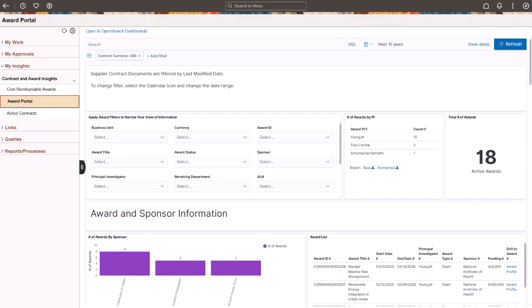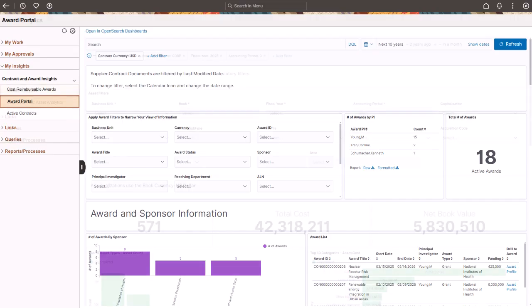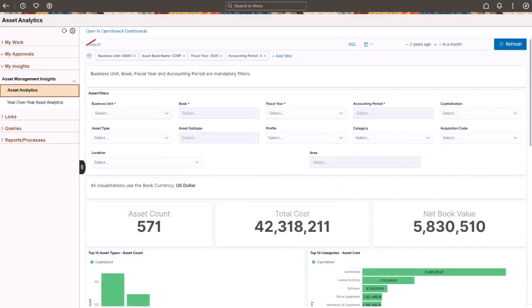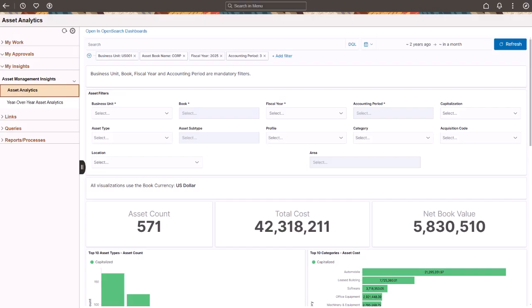The Projects Work Center displays project cost-analytics, project billing analytics, project revenue analytics, and year-over-year project analytics insights. The Asset Management Work Center displays asset analytics and year-over-year asset analytics insights. This completes the Access Insights dashboards from Fluid Work Center's description.